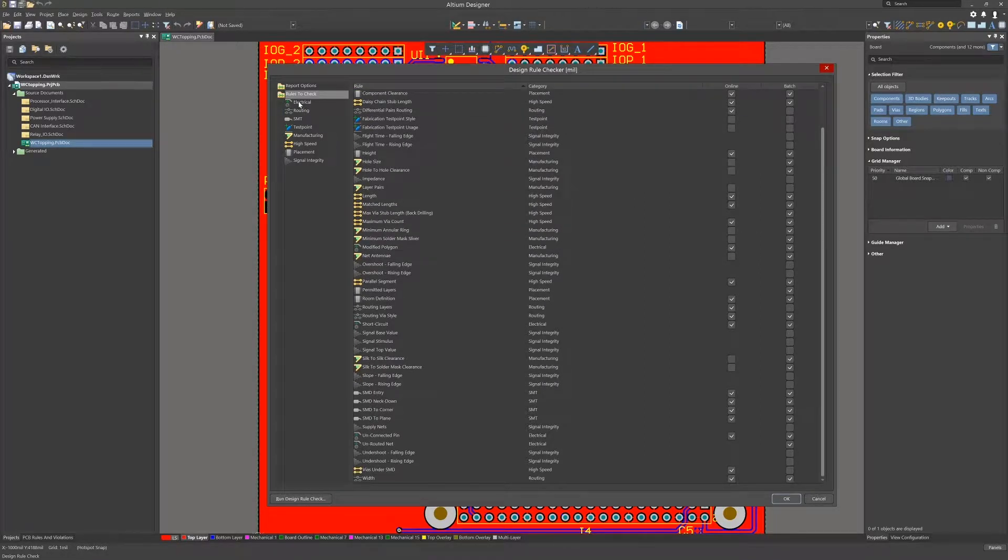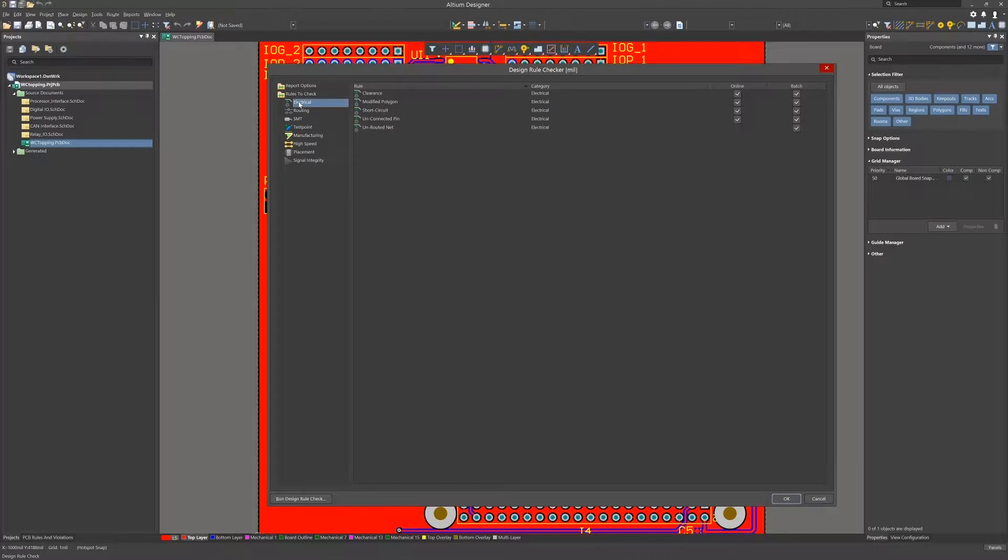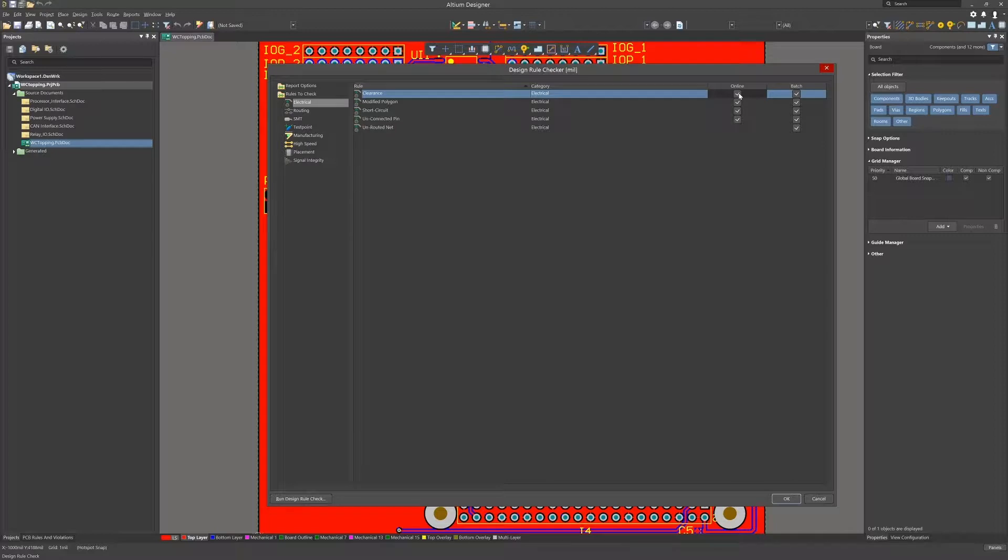Electrical: Here we can enable and disable the various rules when either running online DRC or running the batch mode DRC checking. I would leave them all on as they are important for achieving success with your completed PCB.